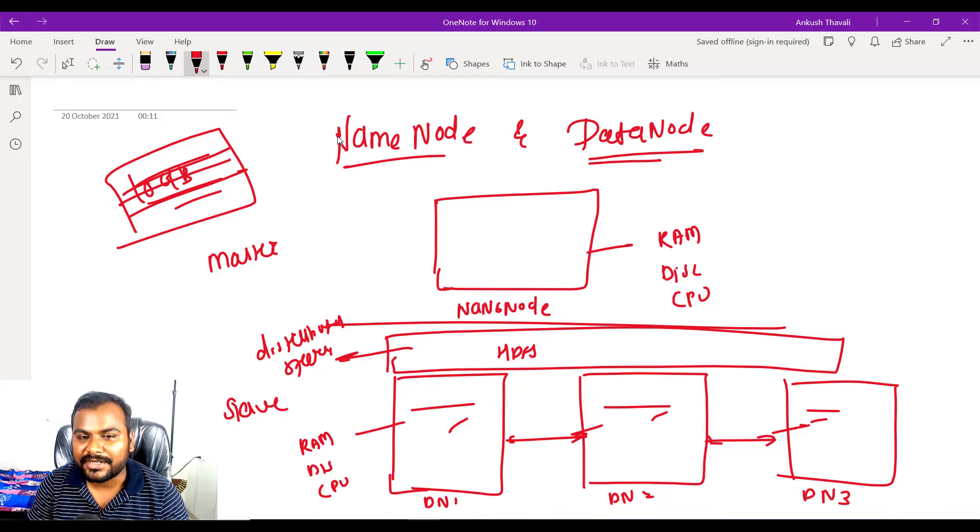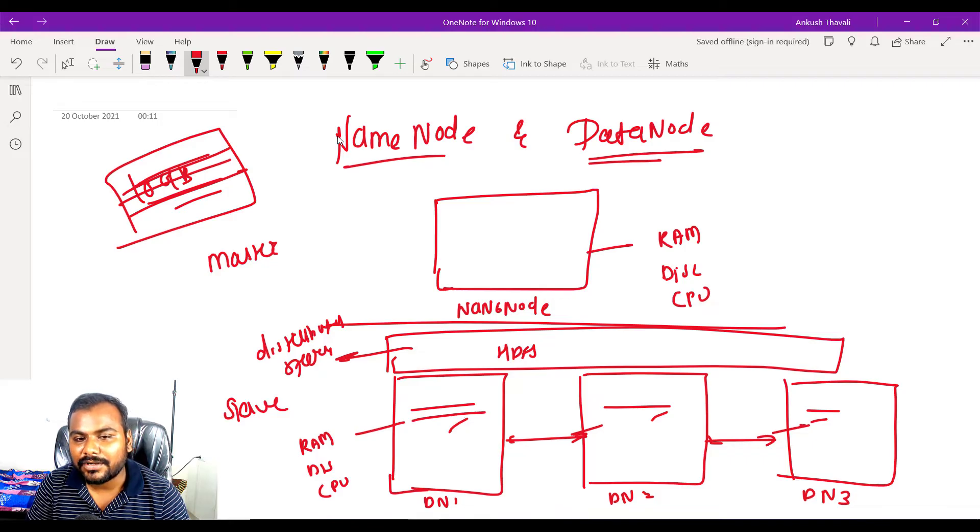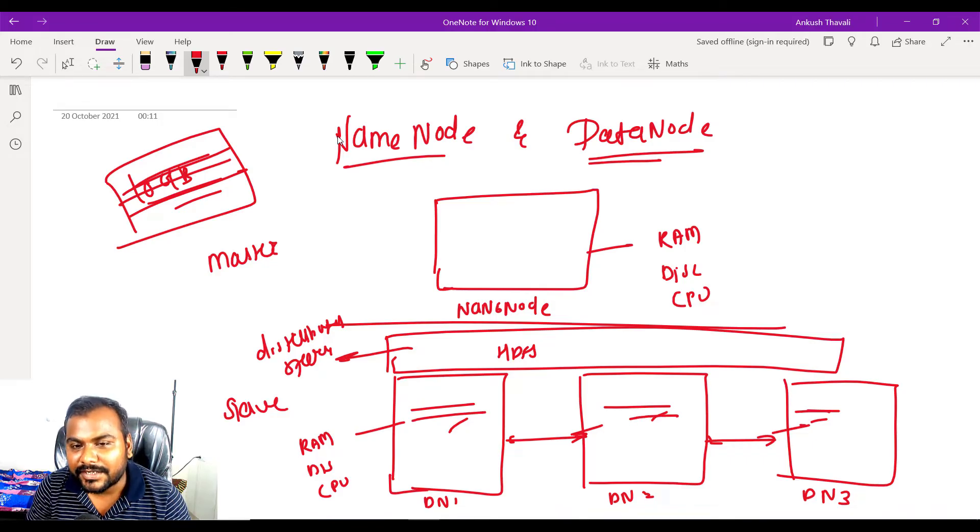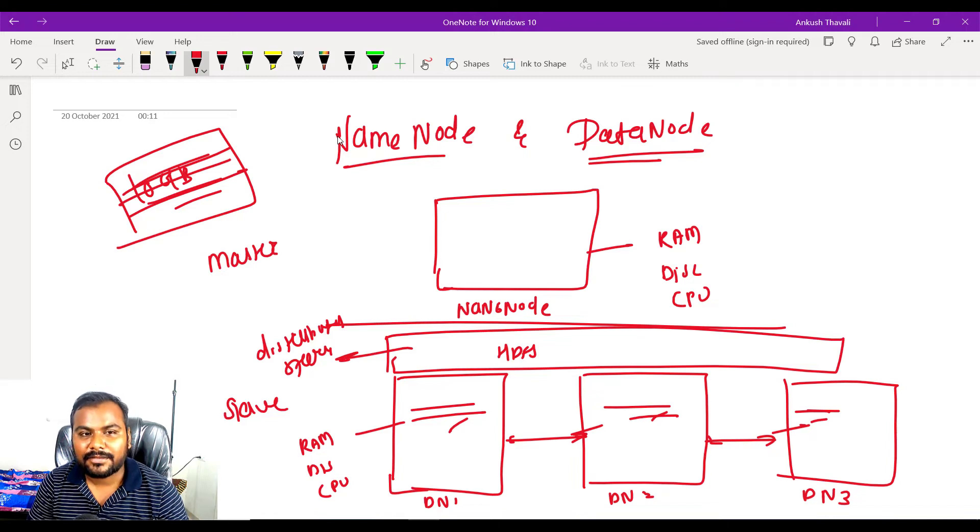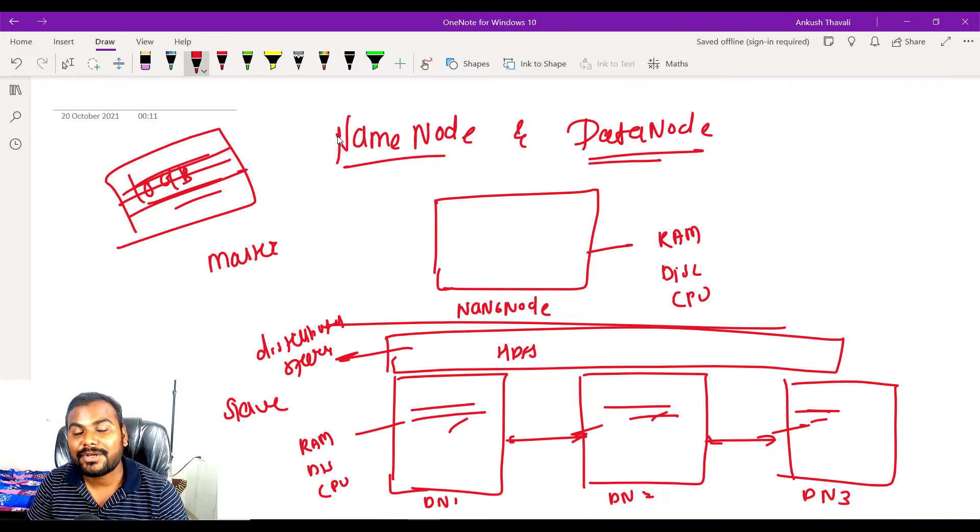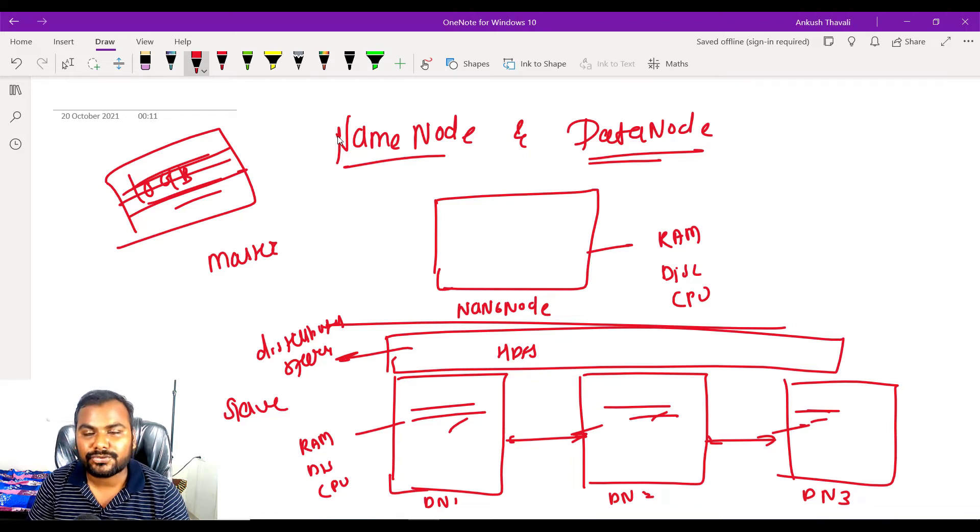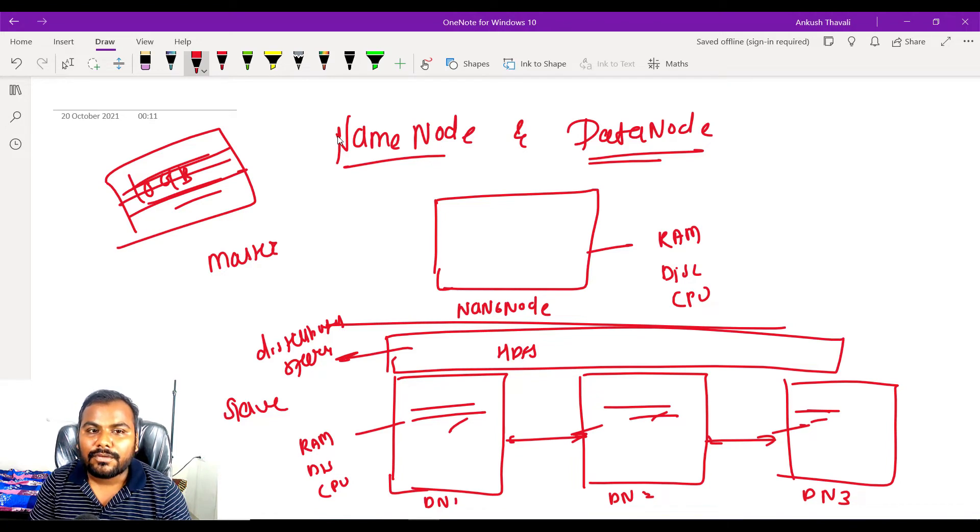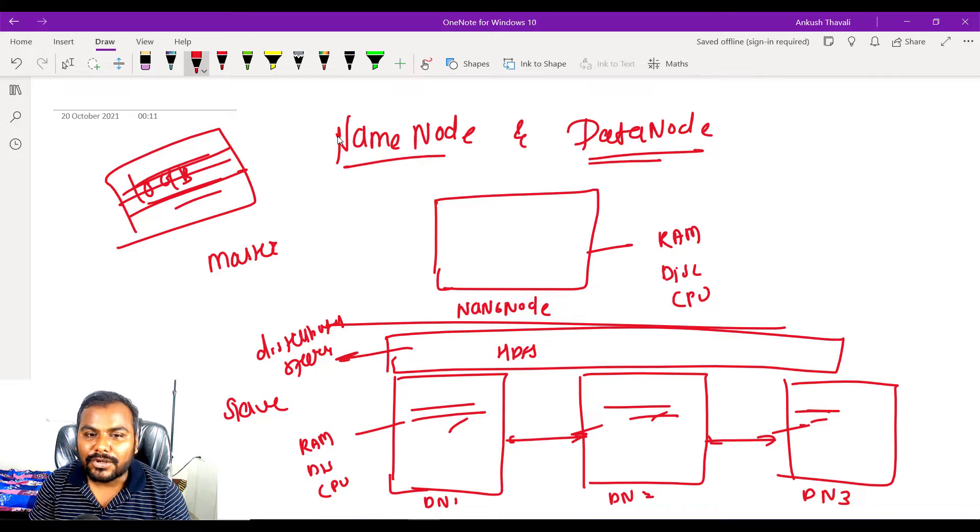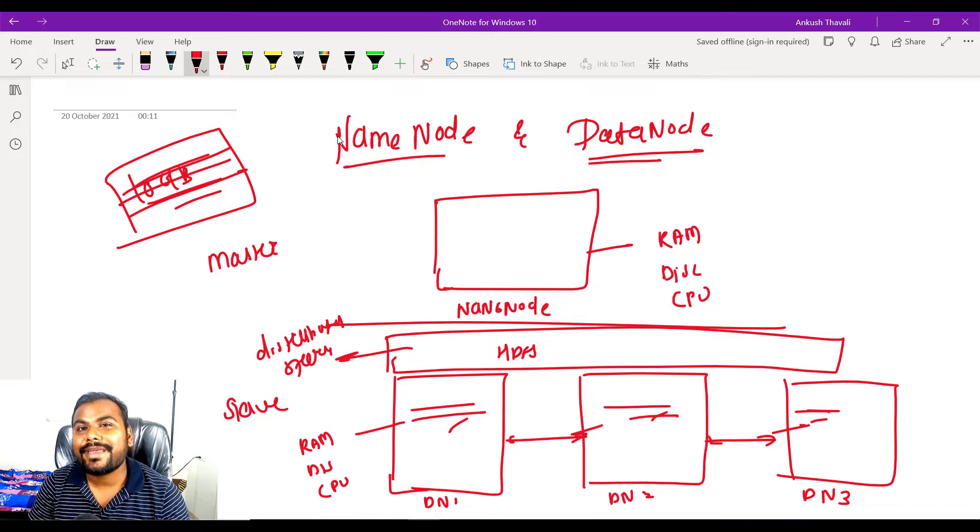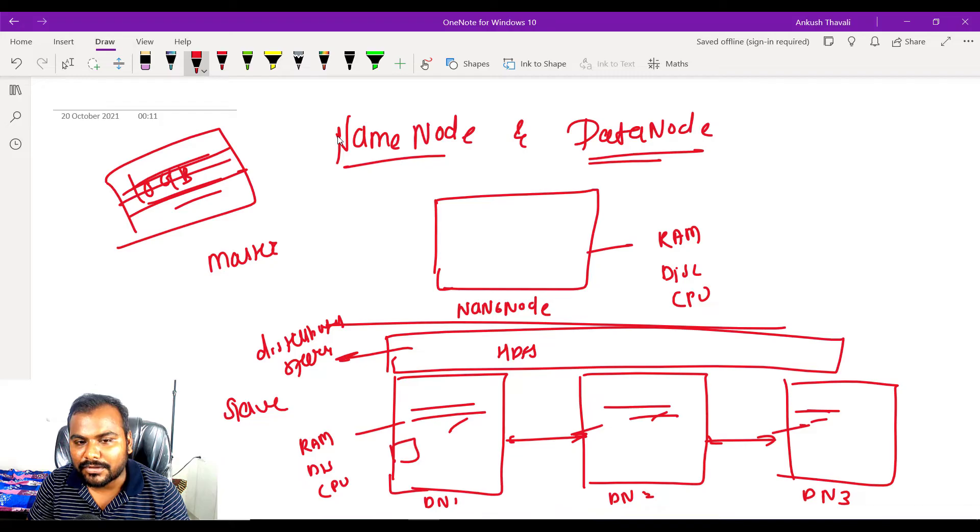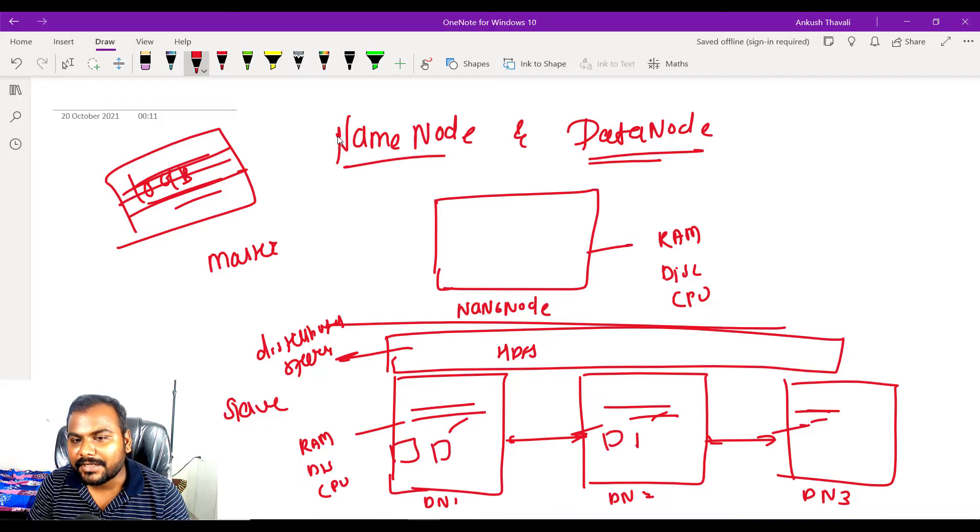This is what we call distributed storage. Now when you want to store the file in HDFS, we need to know where the space is available, which blocks are empty.